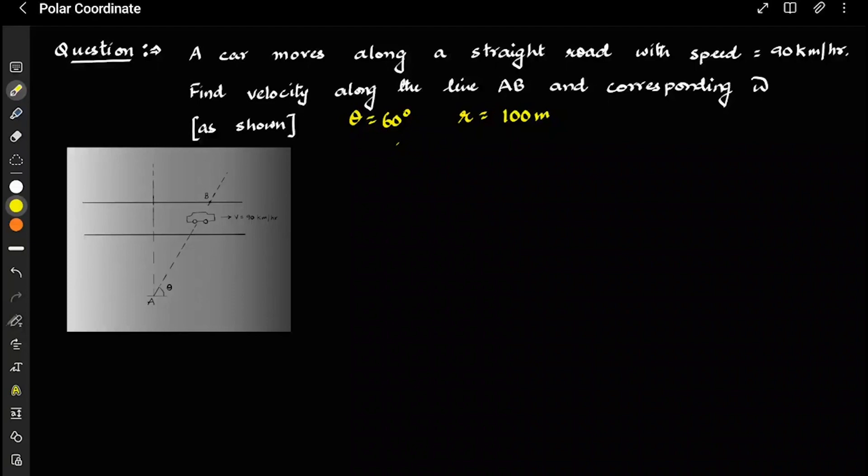Hi, my Newtons. You have already studied polar coordinate theory. If you have not, please pause this video, go back and look at the polar coordinate theory. I will be taking a few simple questions today and then we will increase the level of the questions as we proceed.